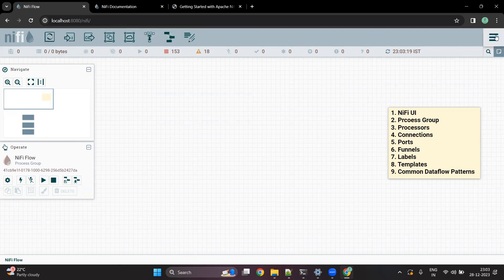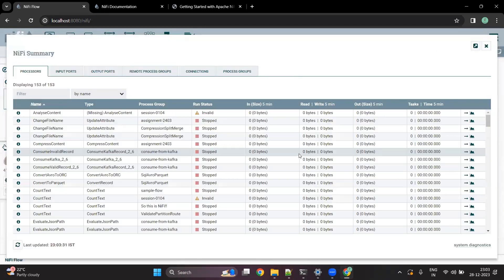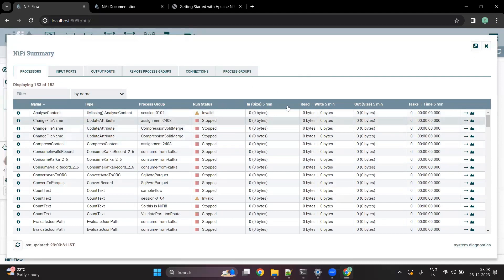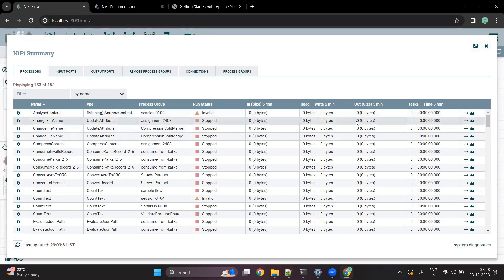Towards the right, there are multiple options available as well. You can see the summary of your NiFi — like what all things are happening inside it, what all components are available, how much data has been flown inside those components, and how much data has been processed and came out of those components.